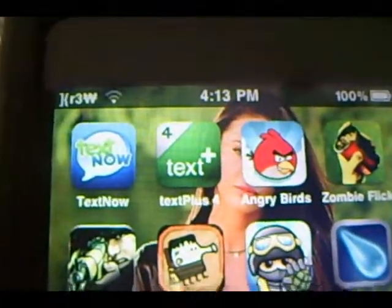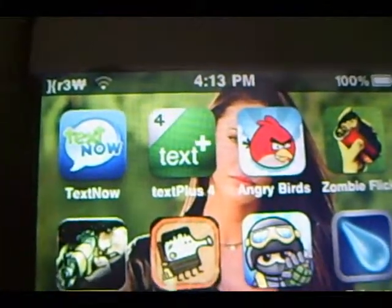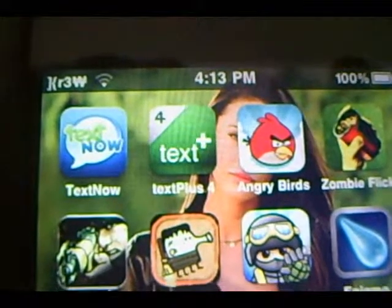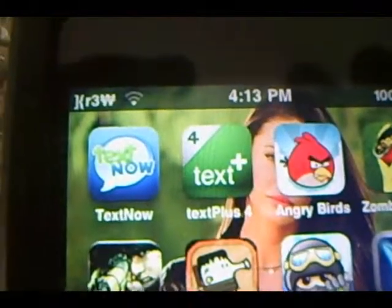Hey YouTube, this is Josie and today I'll be showing you guys how to change the carrier logo on your iPhone and iPod Touch. As you notice, up here it's originally supposed to say iPod, but I changed it to say Crew.